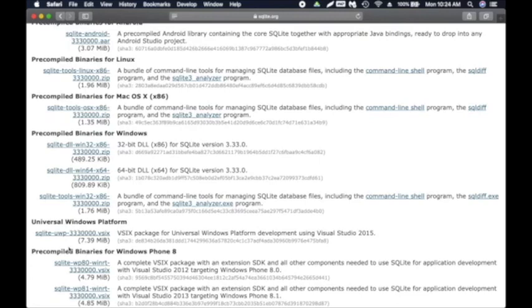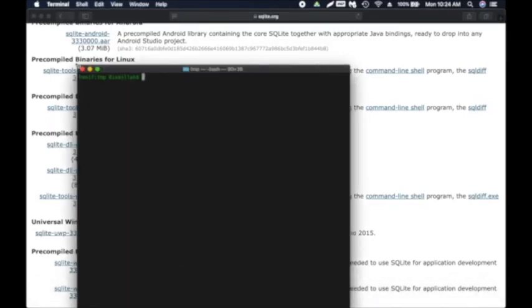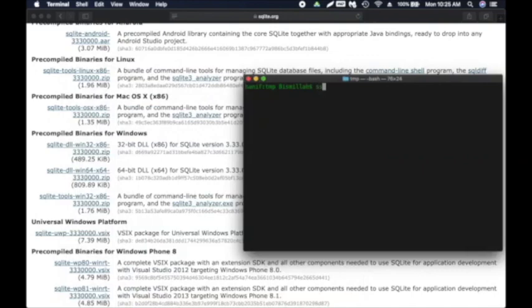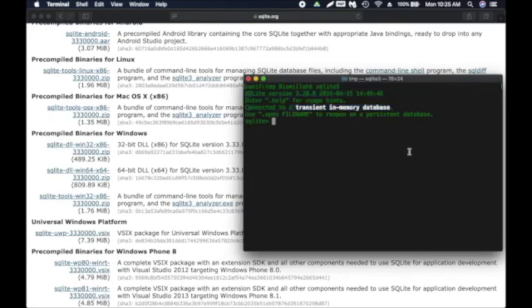SQLite may be pre-installed on Mac OS but not on Windows. To check if it's already installed, open the terminal and type 'sqlite3.' If you see something like 'connected to a transient in-memory database' along with the SQLite version, then it's already installed. This is common on Mac or some Linux distros. For Windows, you'll need to install it manually.